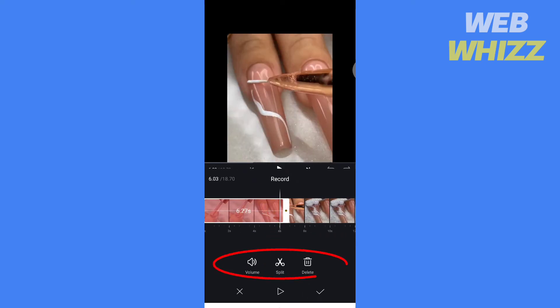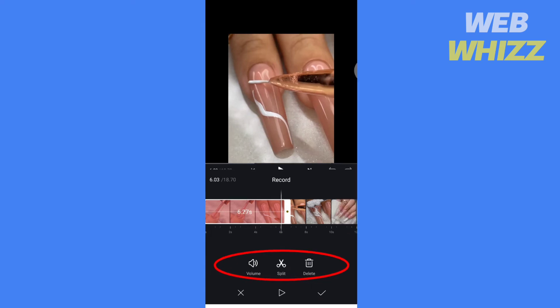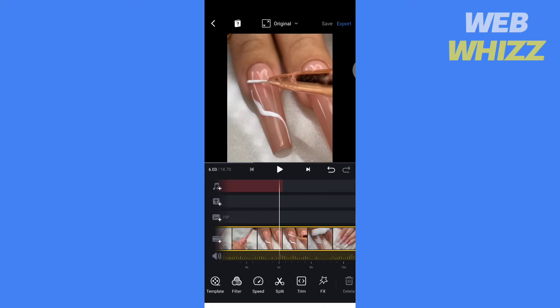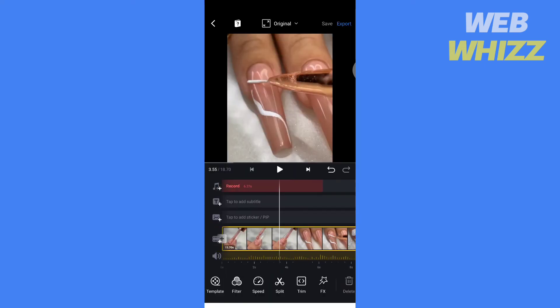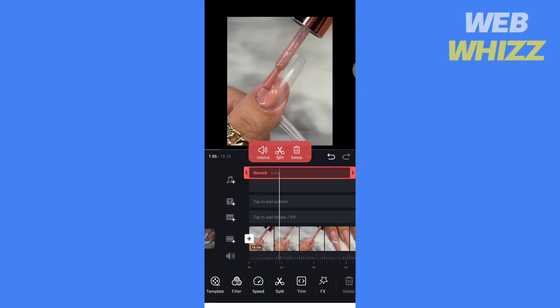You can also increase, split, or delete the voiceover. Tap on check to save. You can also edit the voiceover here.